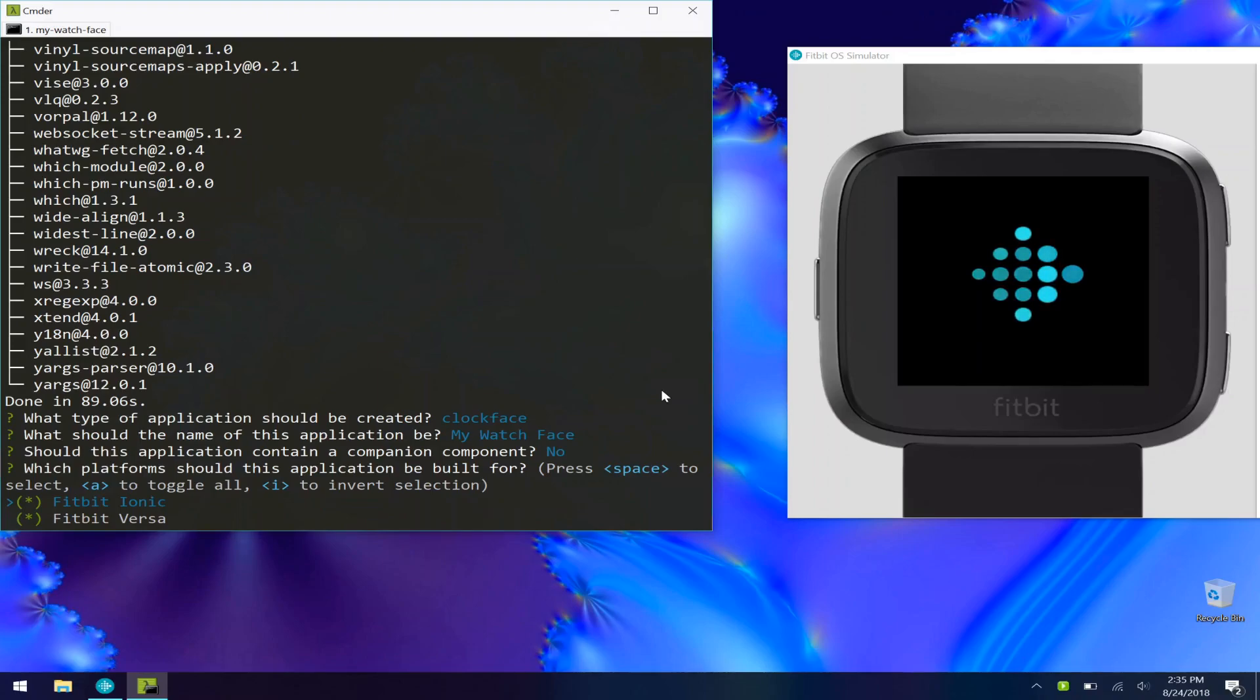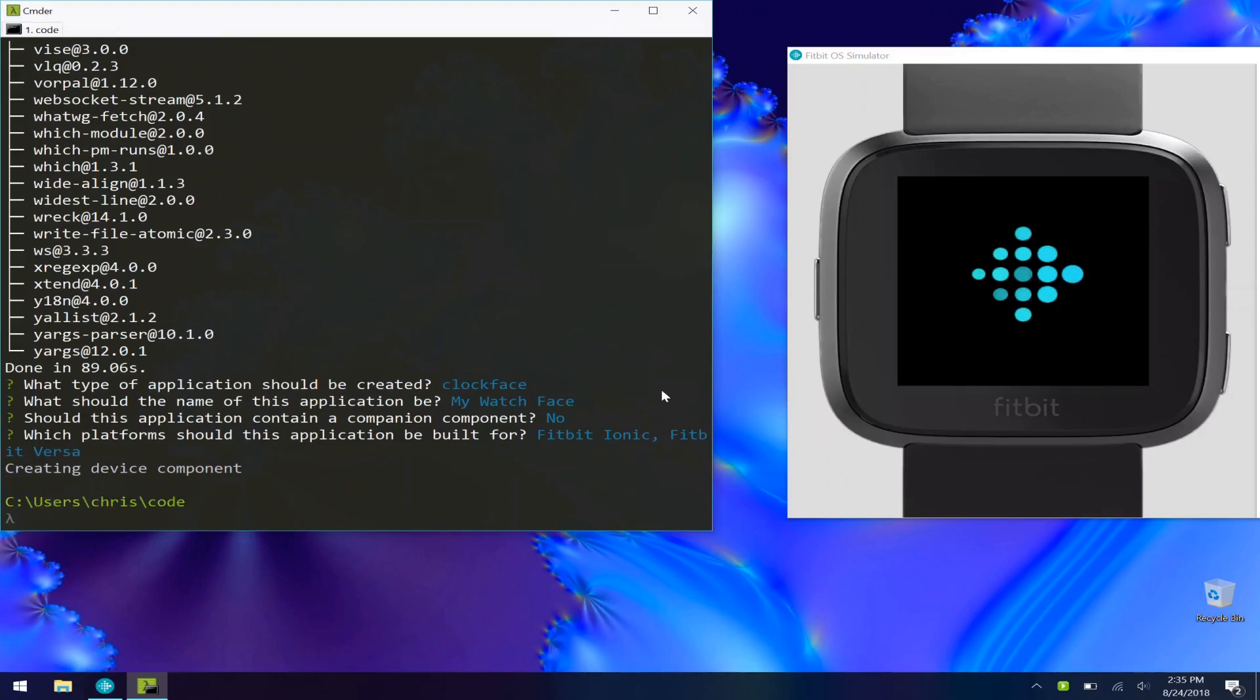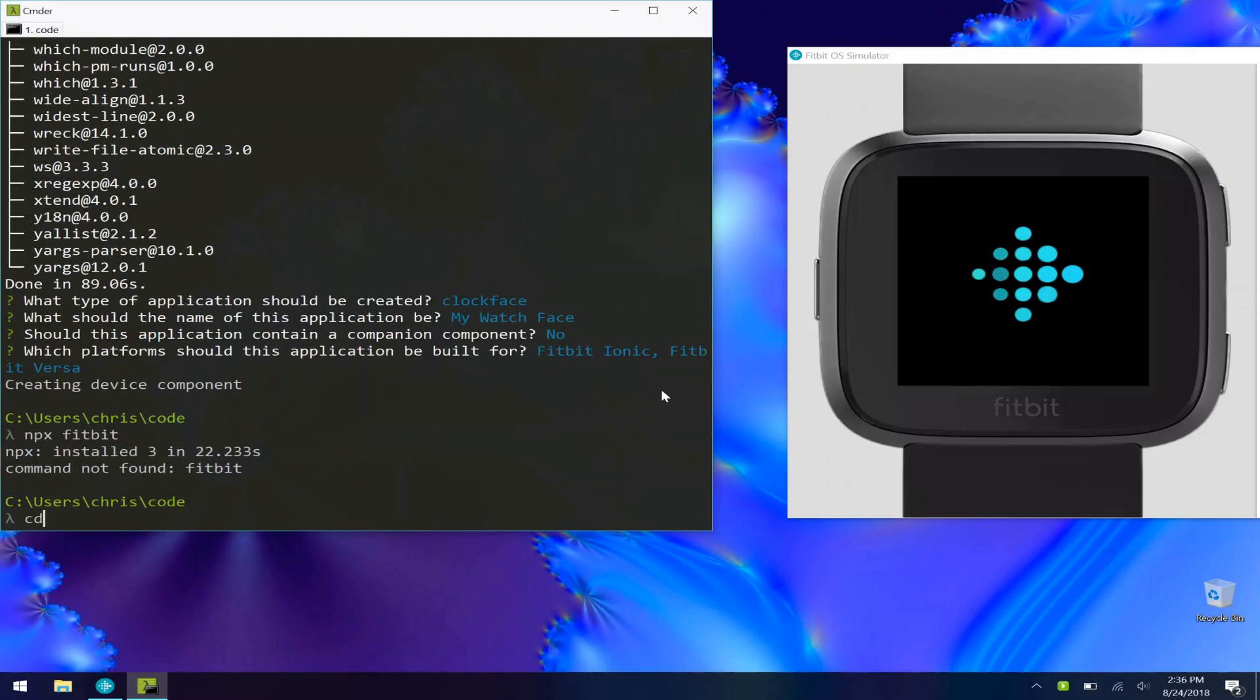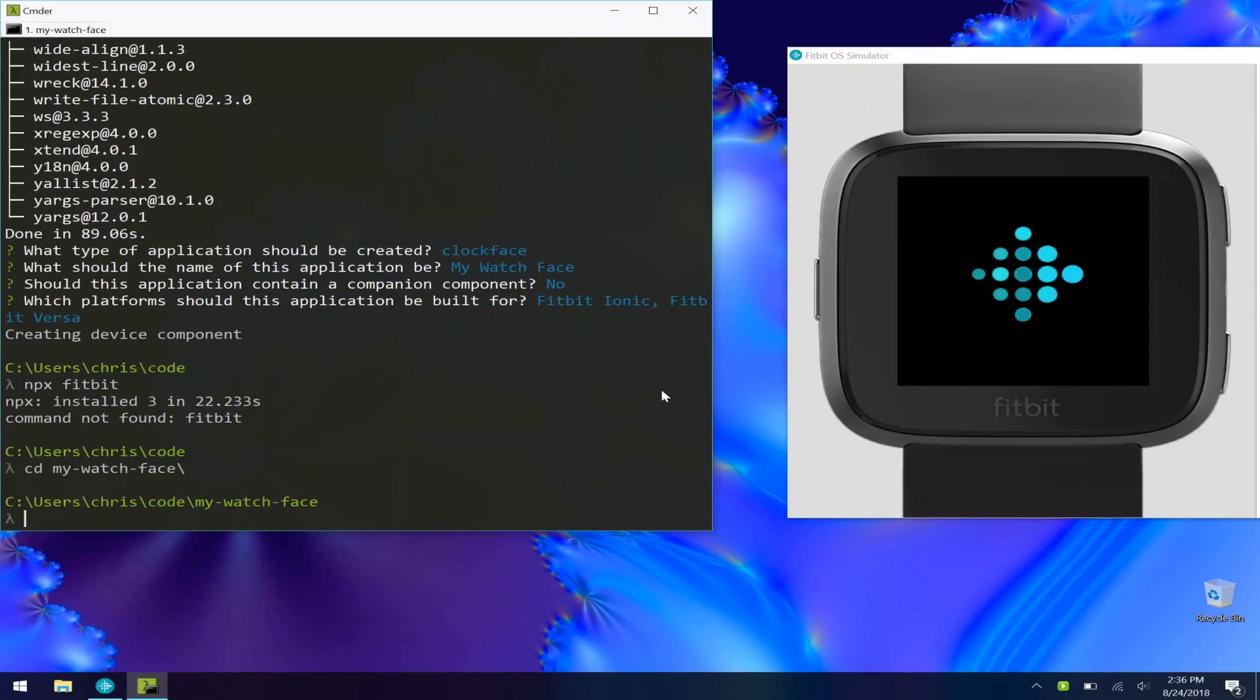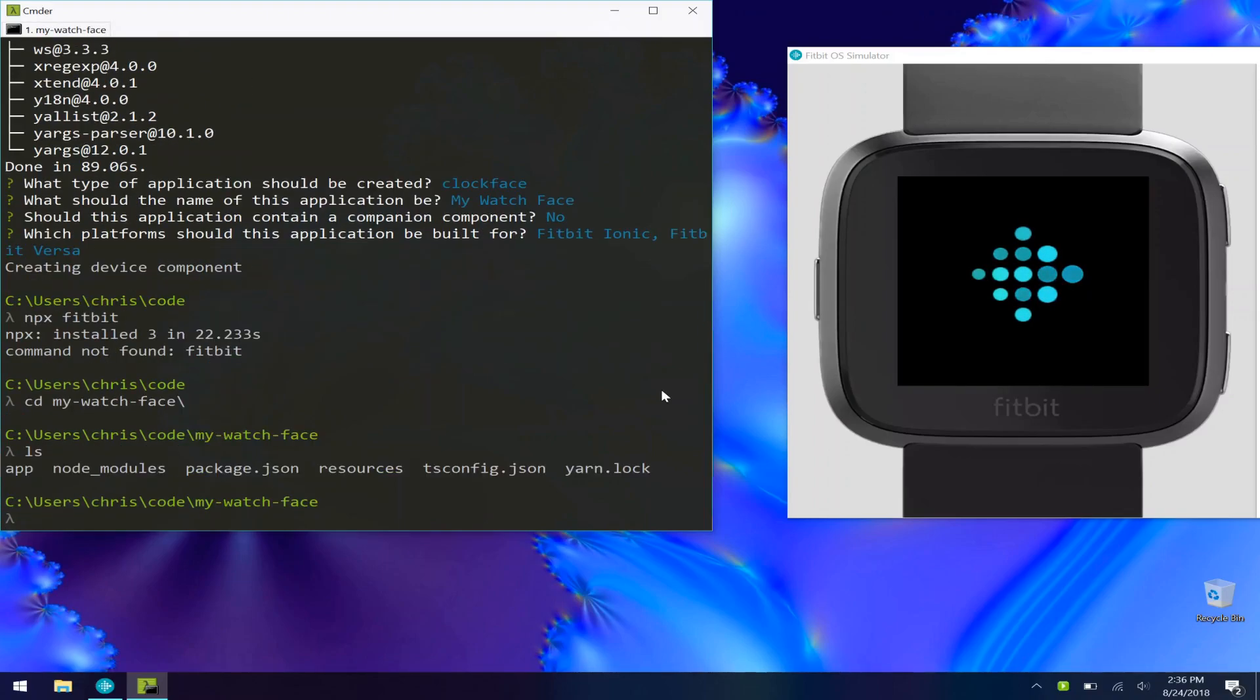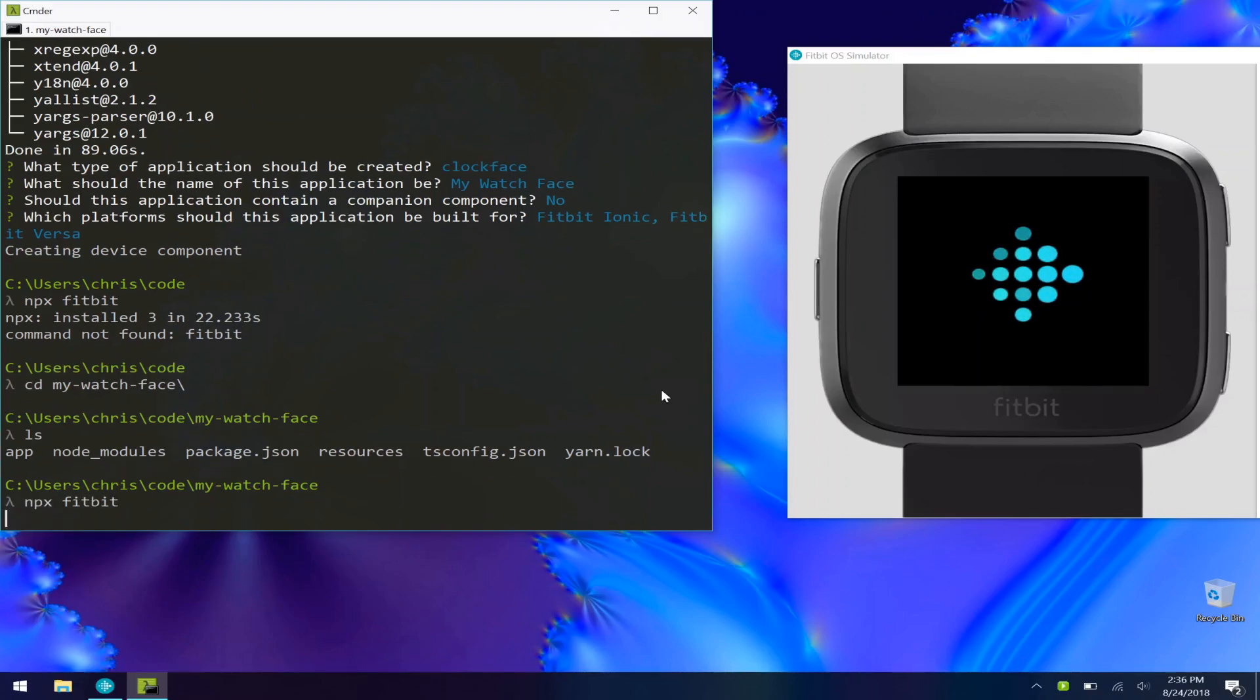I'm going to target both the Ionic and the Versa. So next we need to go into our my-watch-face directory where our code is. You can see we have our app, node modules, all that stuff, and then we just run npx Fitbit.